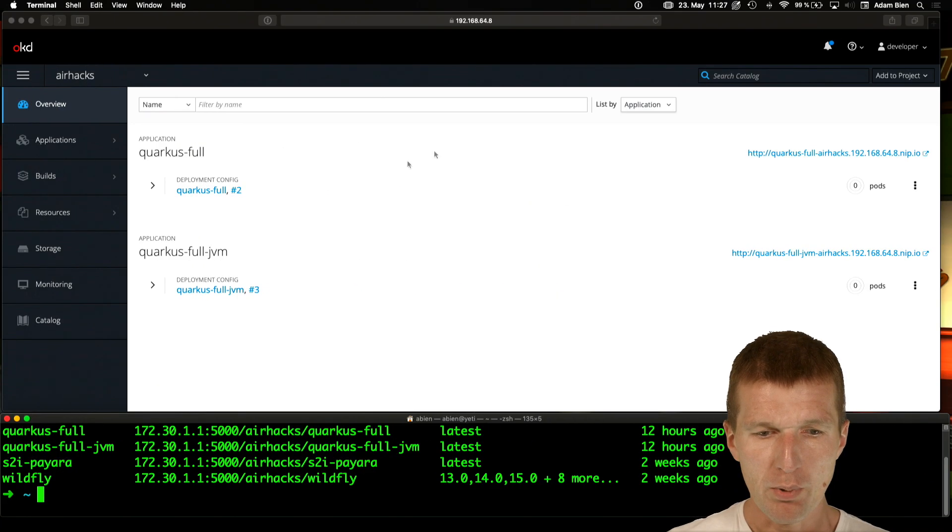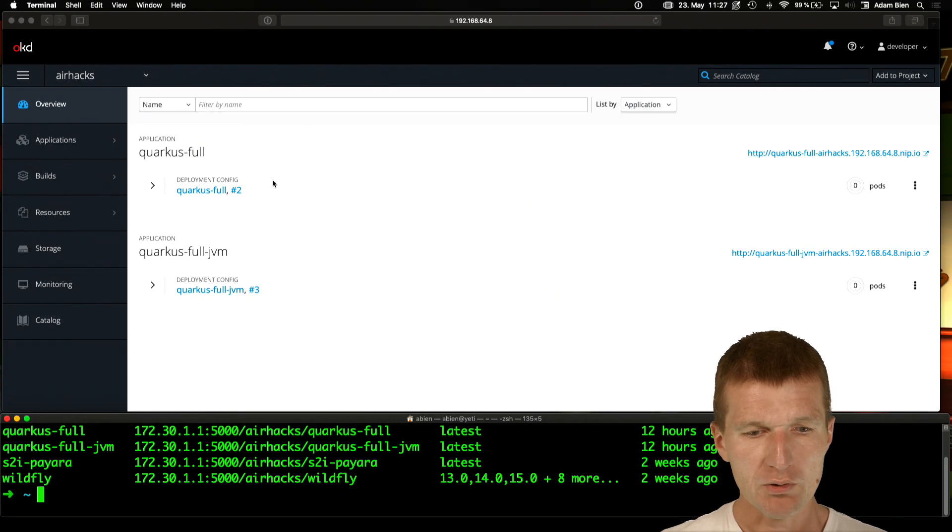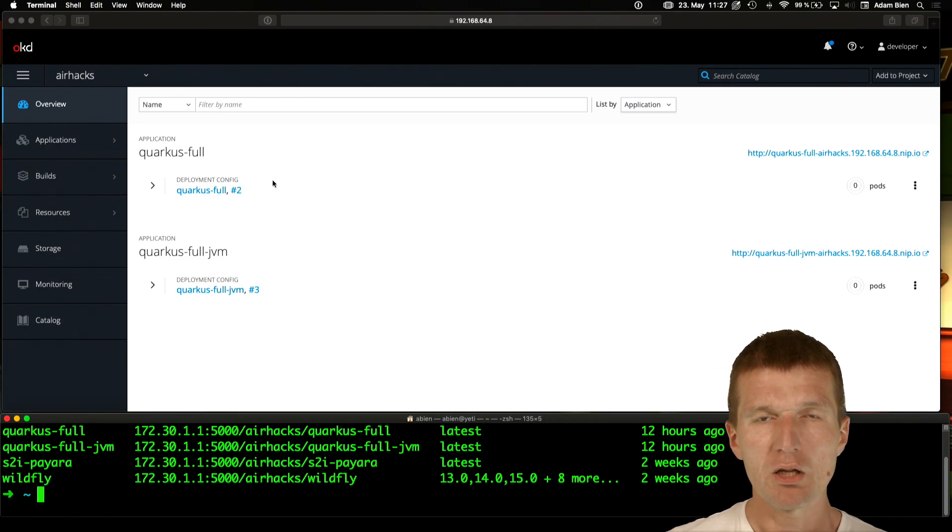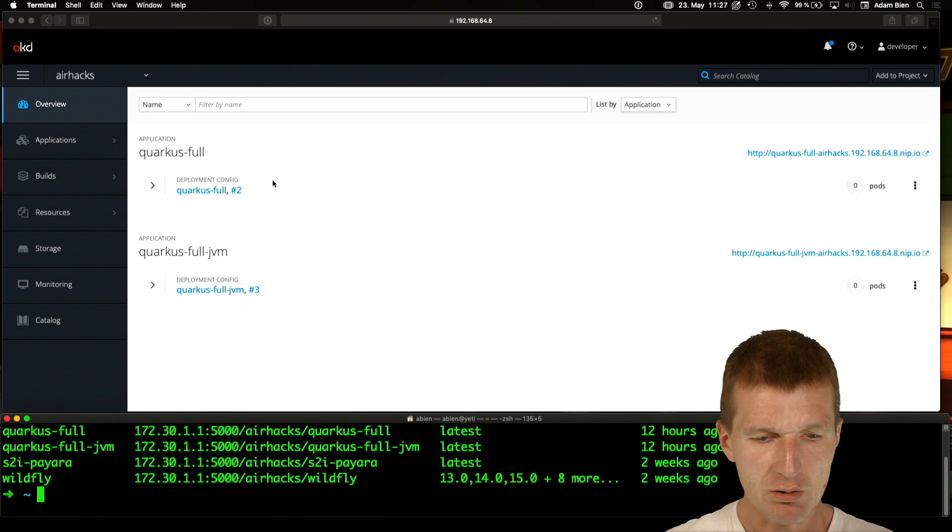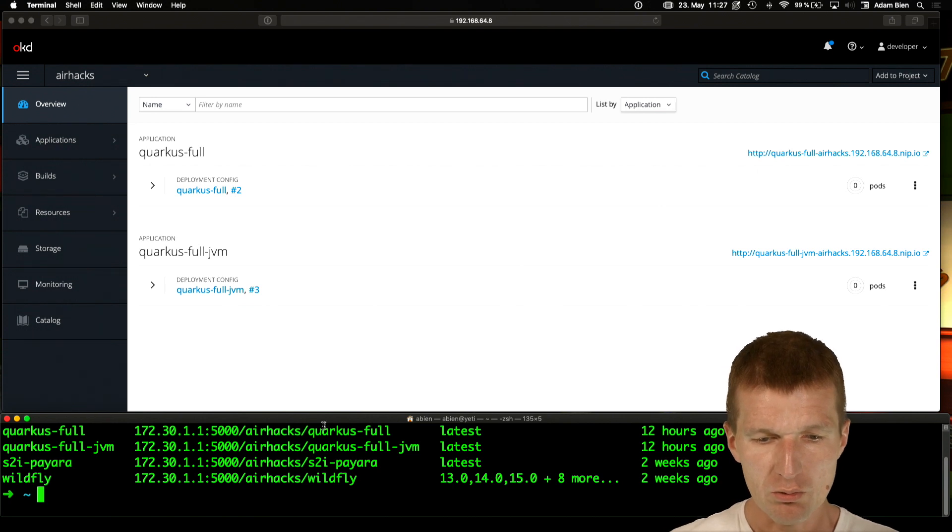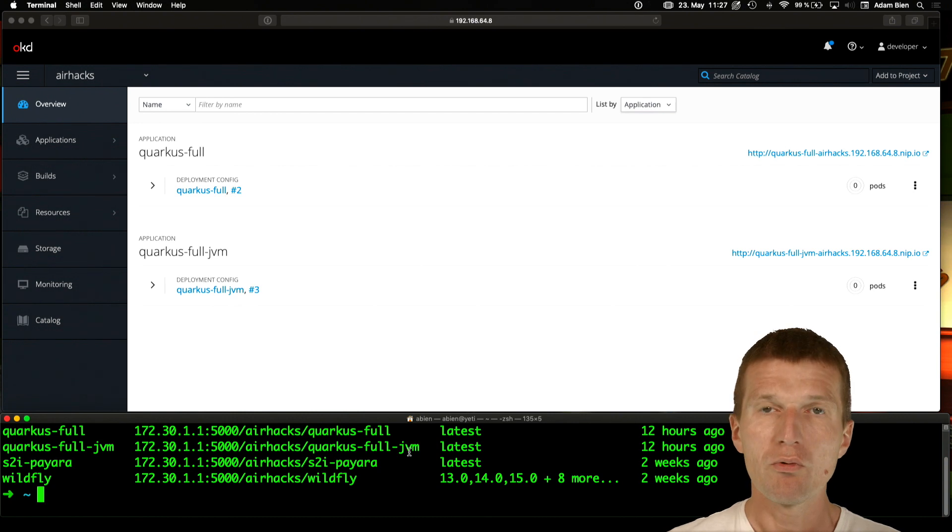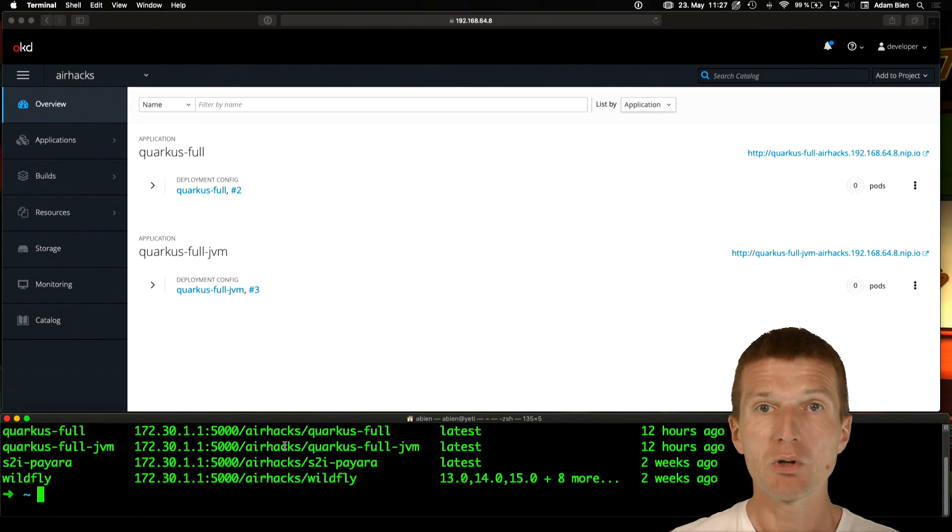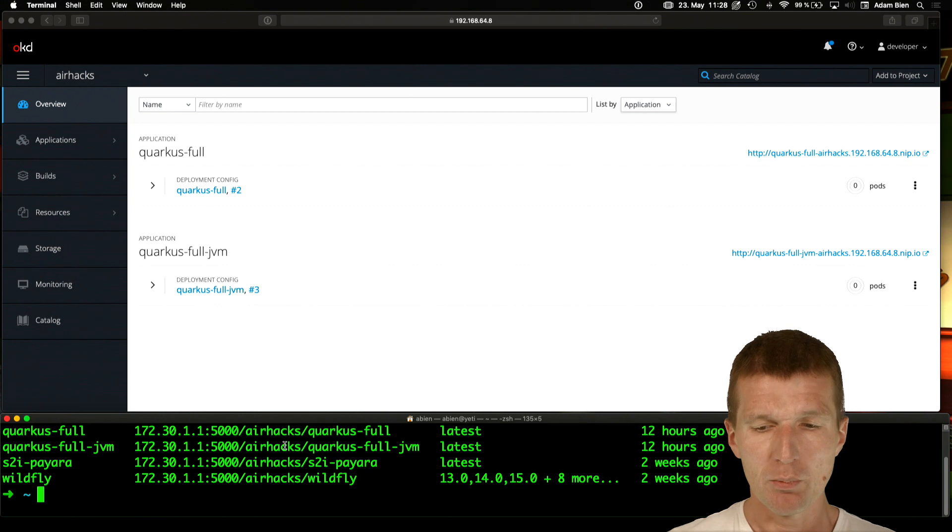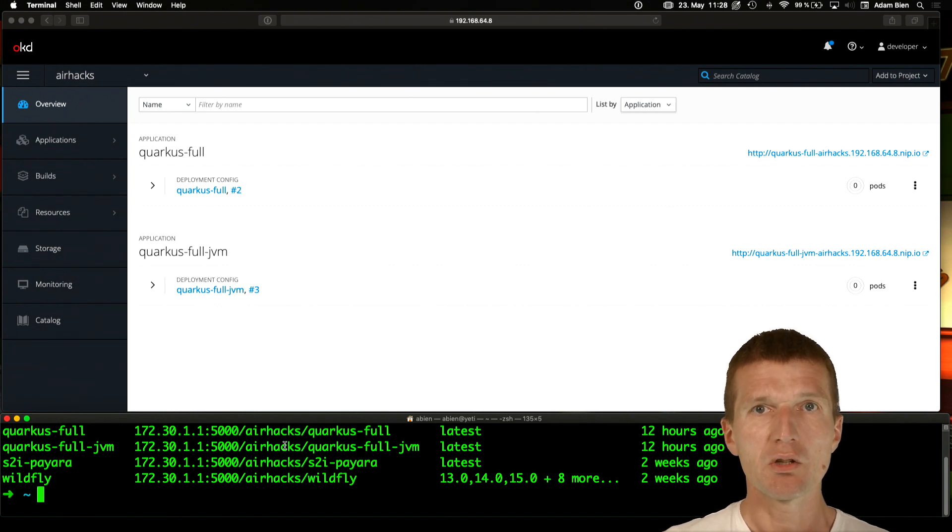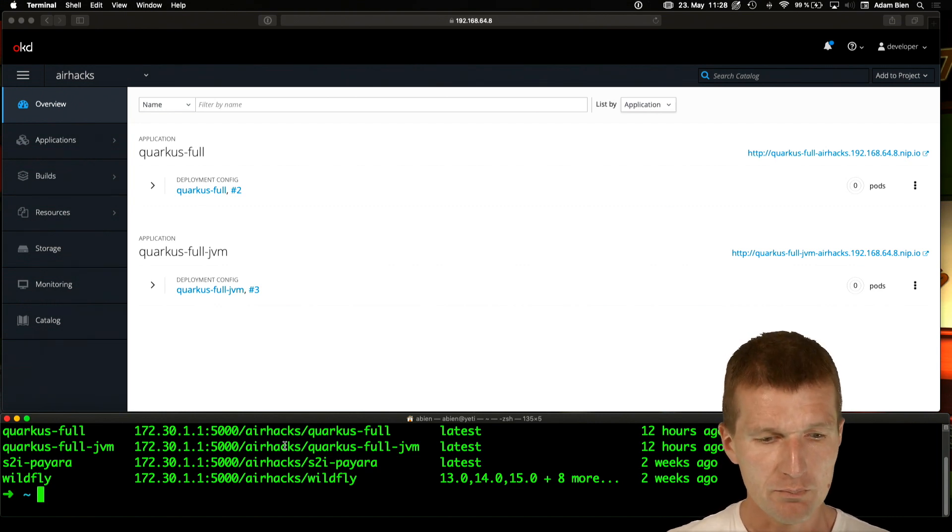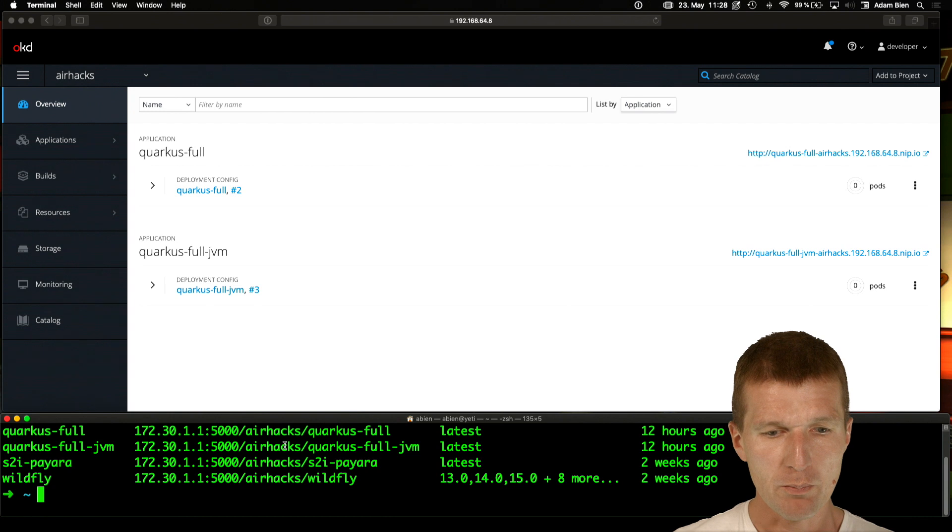So both examples are already integrated as image streams. So you have the Quarkus-Full, which points to AirHex and Quarkus-Full-JVM, which also points to AirHex. Organization, why it's important? Because you can replicate this, if you like, by yourself.